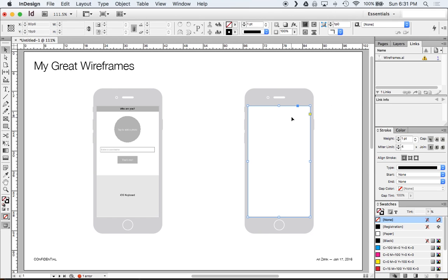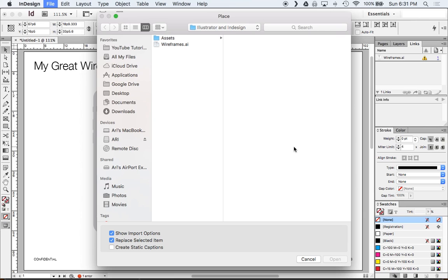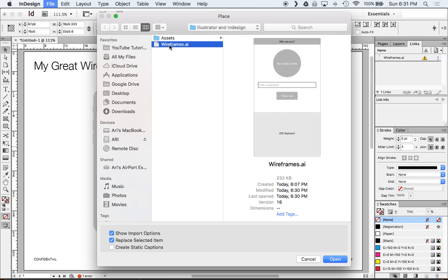So this little template is just something that I've set up. But what I can do is I can click here into this empty box. Hit command D which is place. And then just grab my wireframes. Now here's something important. You want to go to show import options. When you're working with artboards you want to be sure that you're actually importing the right artboard.